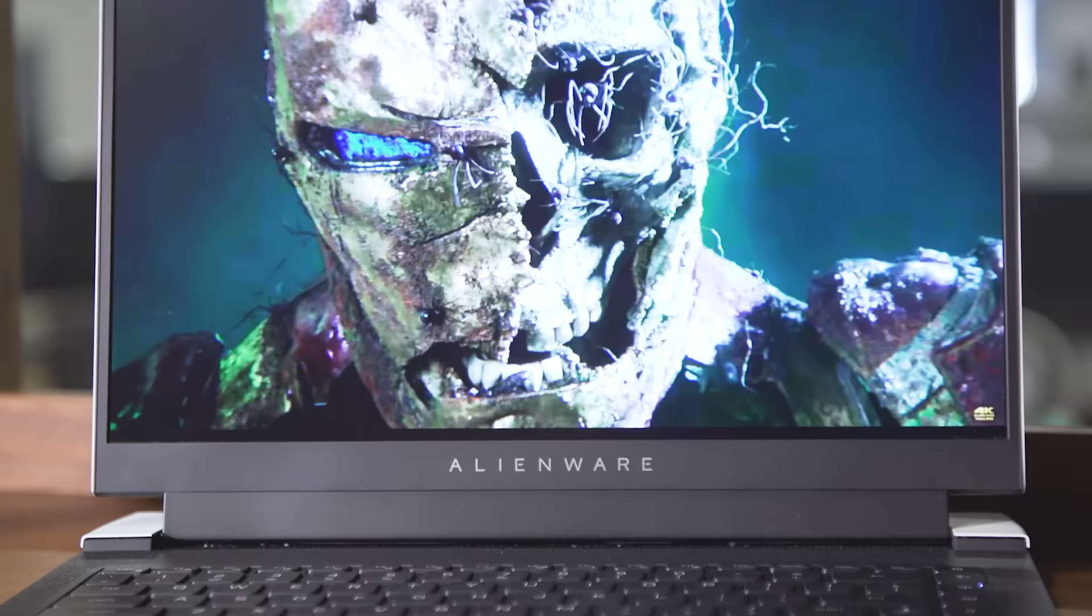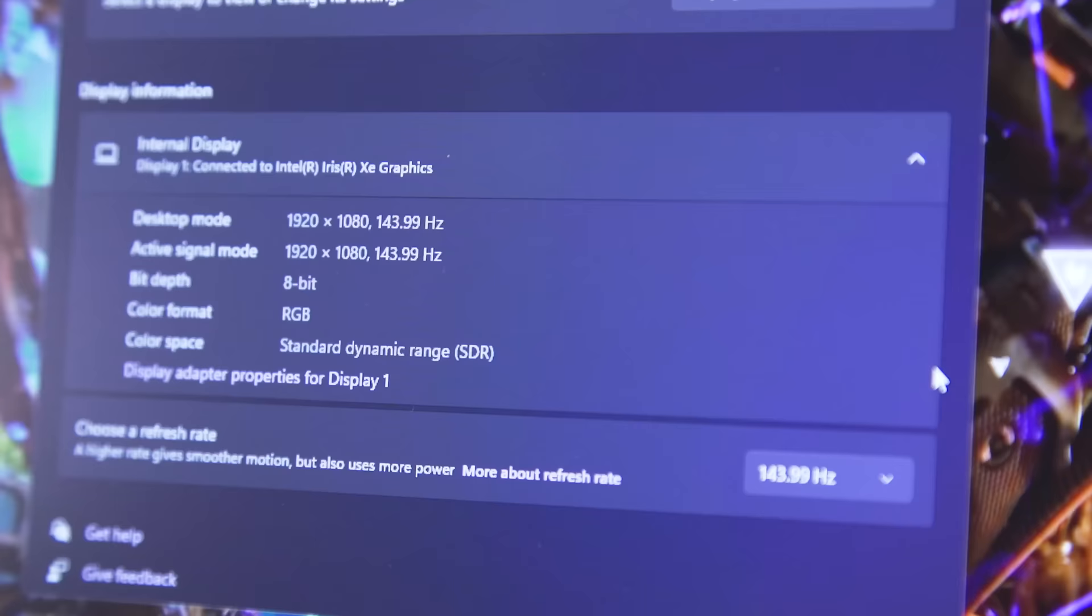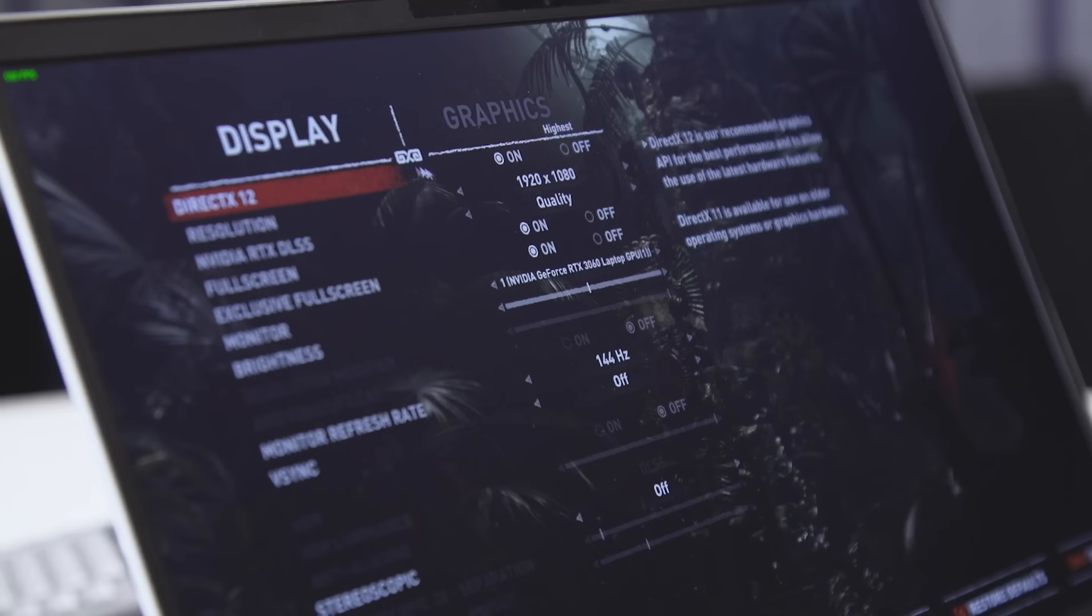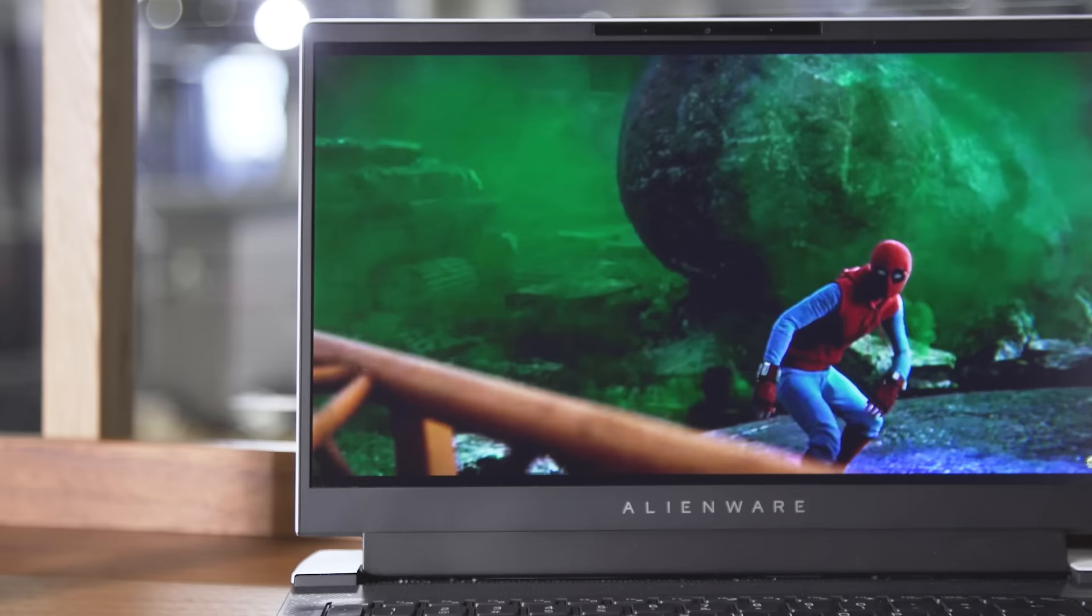When it comes to screens, the X14 only has a single display option, but it's a pretty good one. The 144Hz 1920x1080 screen is plenty sharp, while support for Nvidia's G-Sync helps prevent screen tearing while gaming.